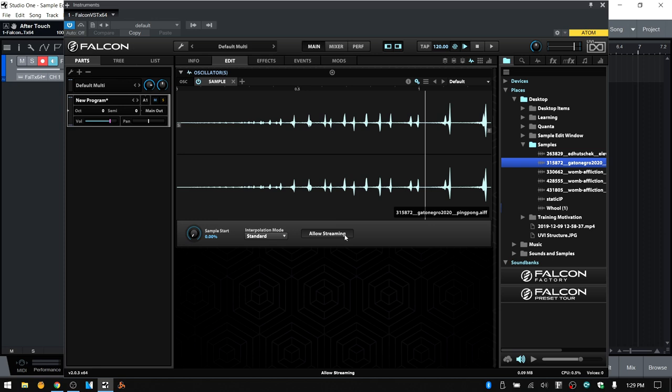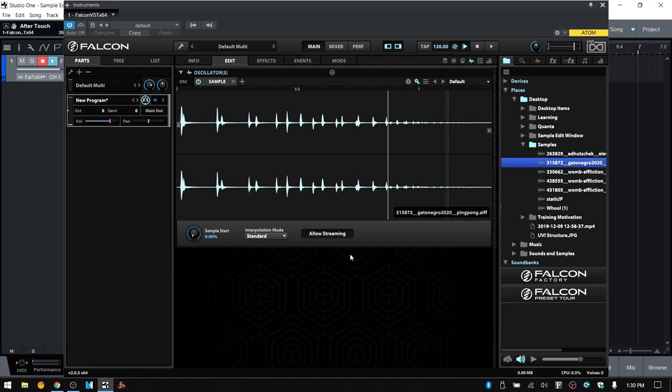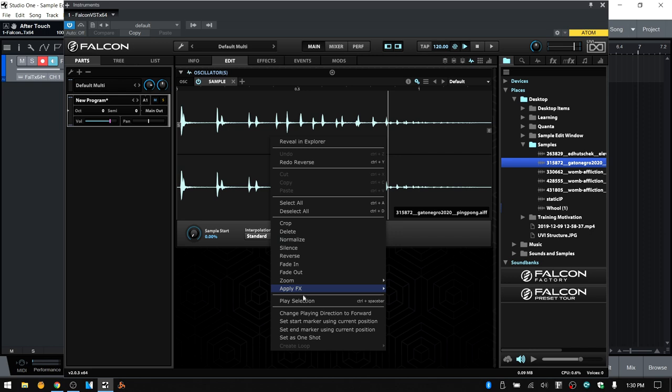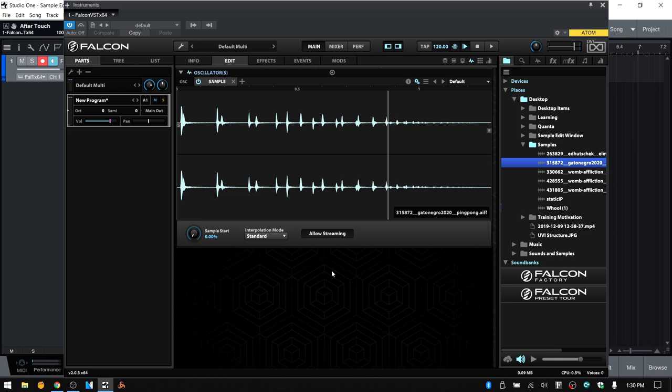We can also choose to change playing direction to reverse — now this is not going to reverse the actual sample, it's just going to reverse the direction. So we'd essentially start from the end marker and then play to the start. To change that back, we can come back down to the bottom and choose change playing direction to forward.